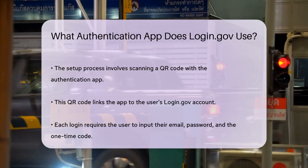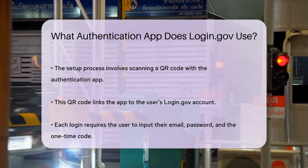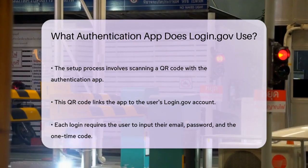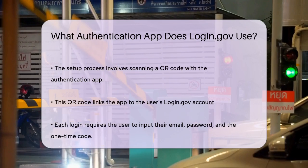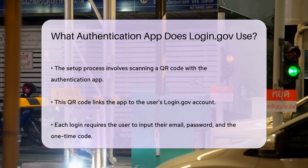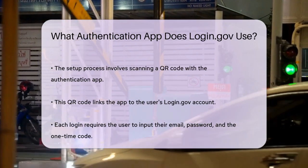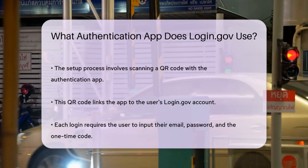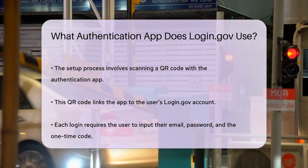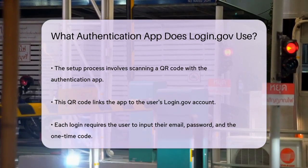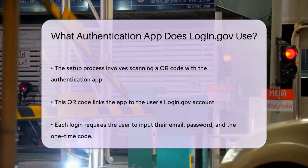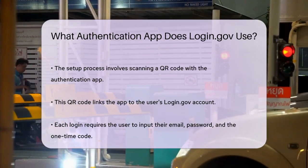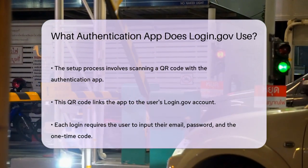After setting this up, every time you log in to your login.gov account, you will need to enter your email address, your password, and the one-time code generated by the authentication app. This ensures that even if someone knows your password, they won't be able to log in without the code from your app.